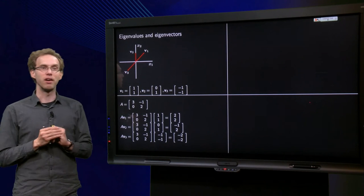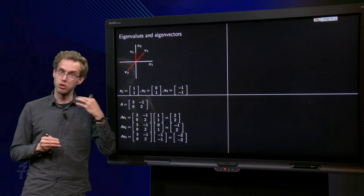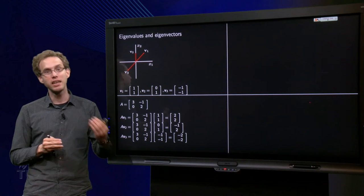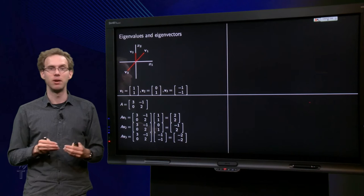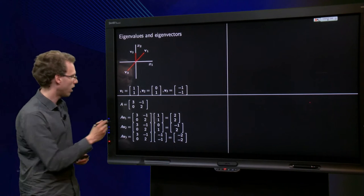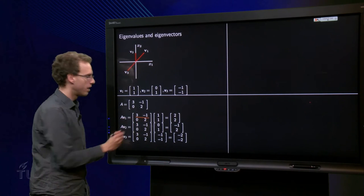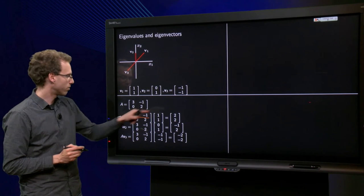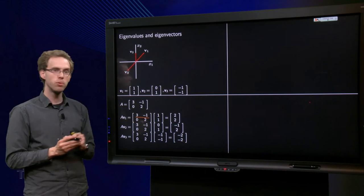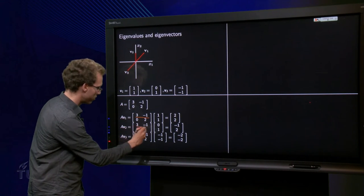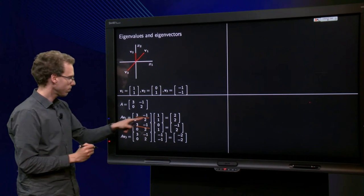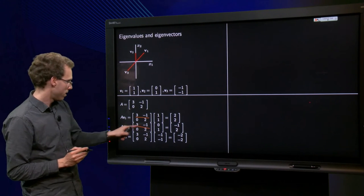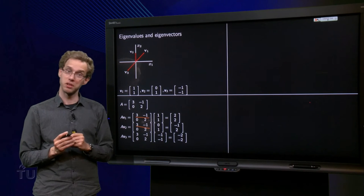We use the row-column rule. A times v1: 3 minus 1 equals 2, and 0 plus 2 equals 2, giving (2, 2). A times v2: 0 minus 1 equals -1, and 0 plus 2 equals 2, giving (-1, 2).